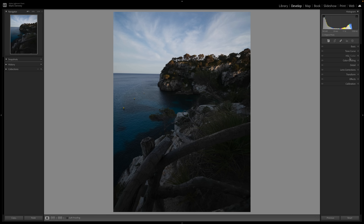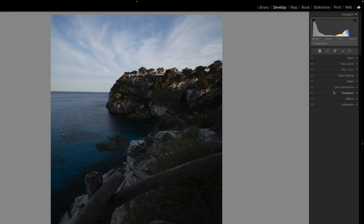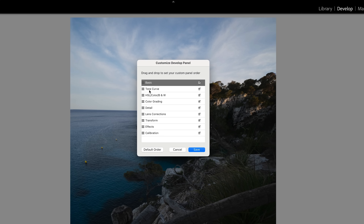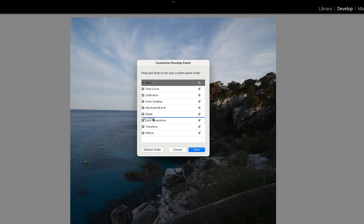I like to organize the develop panel. This is the default order that Lightroom comes with, but you can customize this to whatever you like. I like to customize it from top to bottom in order of the workflow I like to go through. So I come up here, right-click, and hit 'Customize Develop Panel.' I want to leave the basic panel at the top, the tone curve right beneath that, then the calibration section beneath the tone curve, then color grading, then the HSL section, and the detail section.